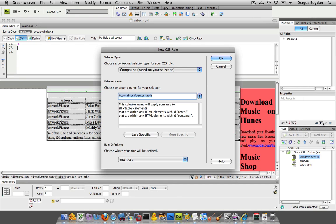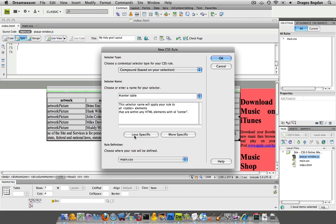And here we go. Here's my CSS declaration, container, center, table. A little overly specific for me. I just don't like to see that much stuff in there. So I'll just probably do the less specific and center table is fine because I'm going to target any table that's always in that center div.